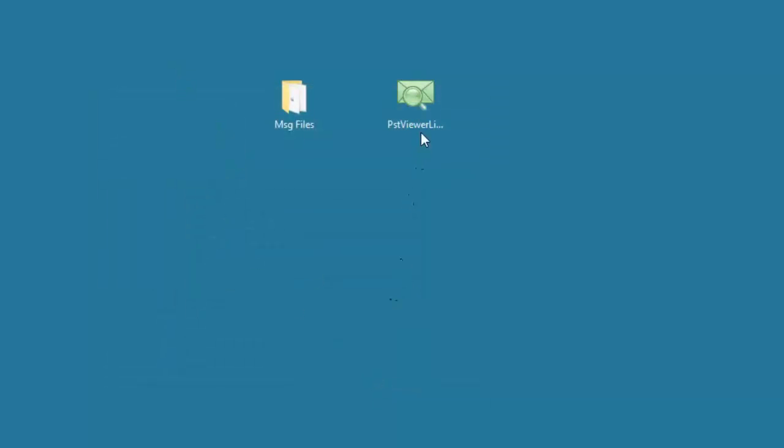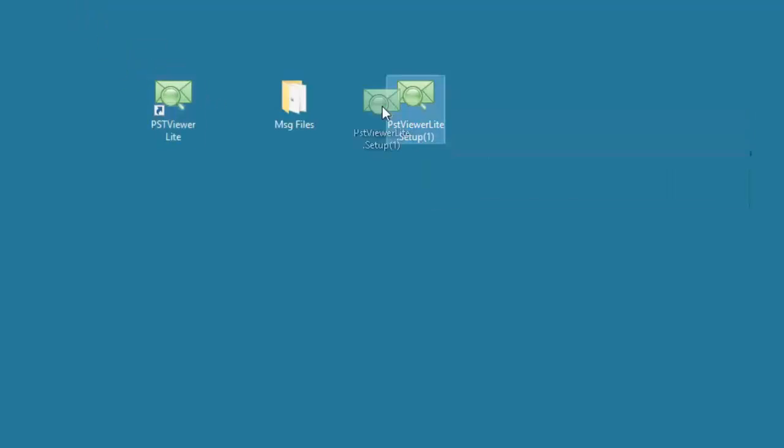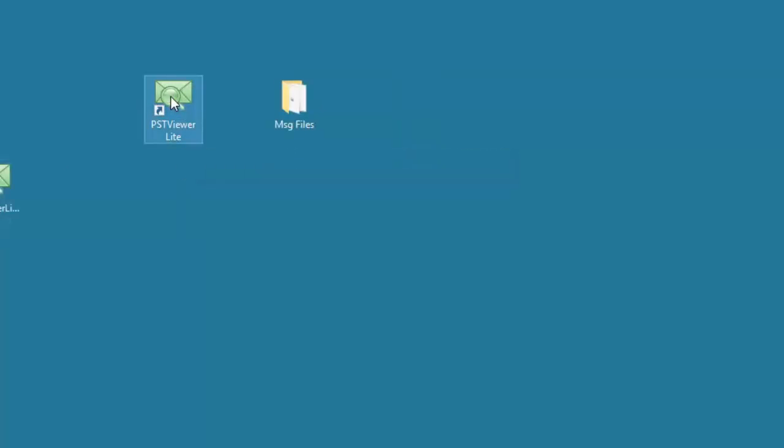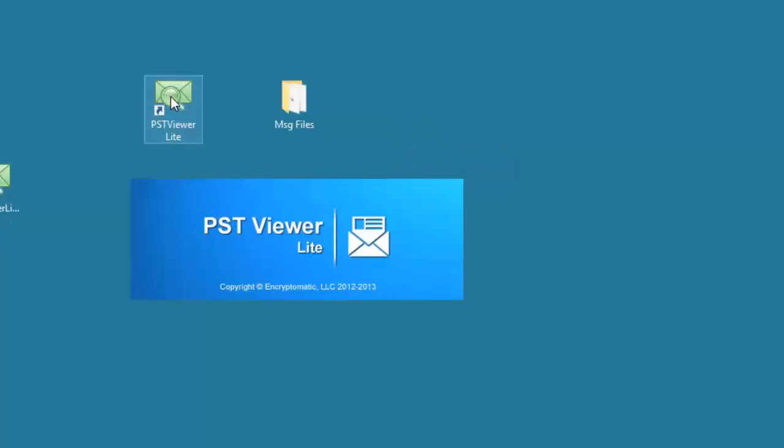And PST Viewer Lite has been installed on our computer. Here is the shortcut. Let me just take the installer package and move it off screen. To start PST Viewer Lite, just double click on it.